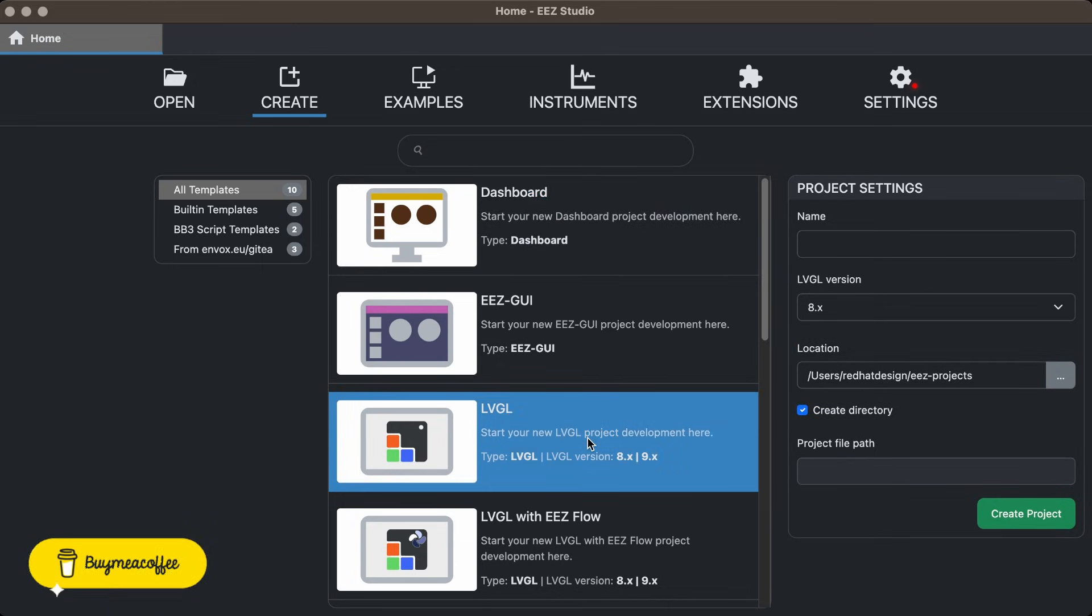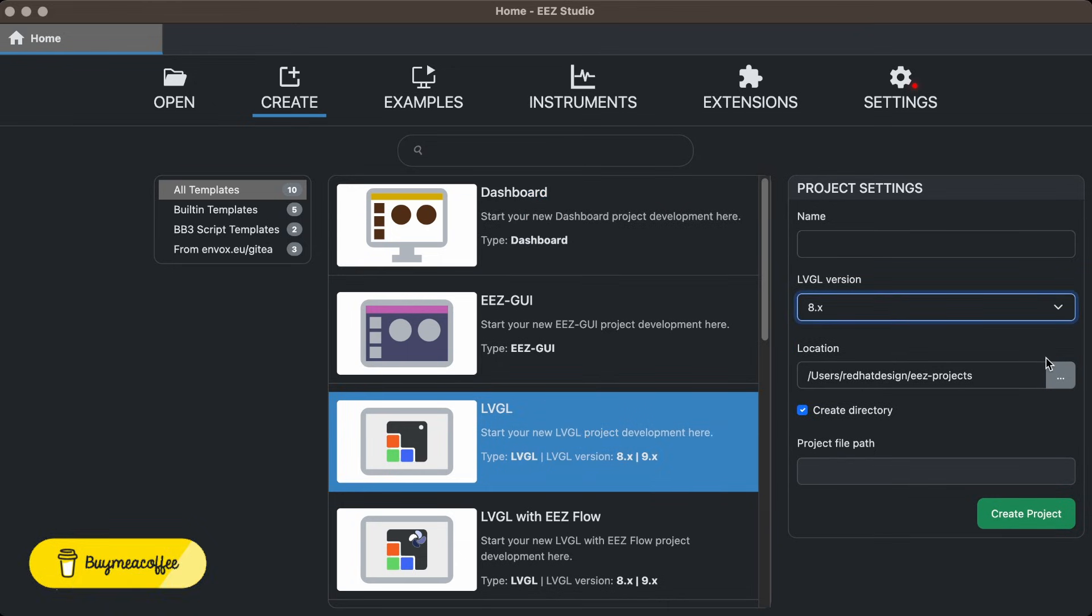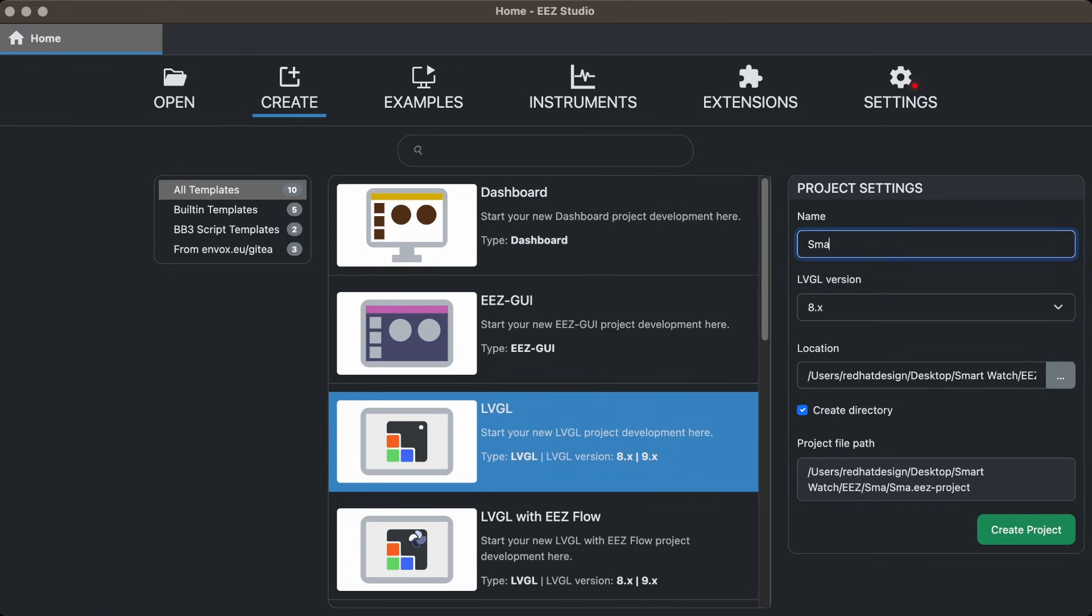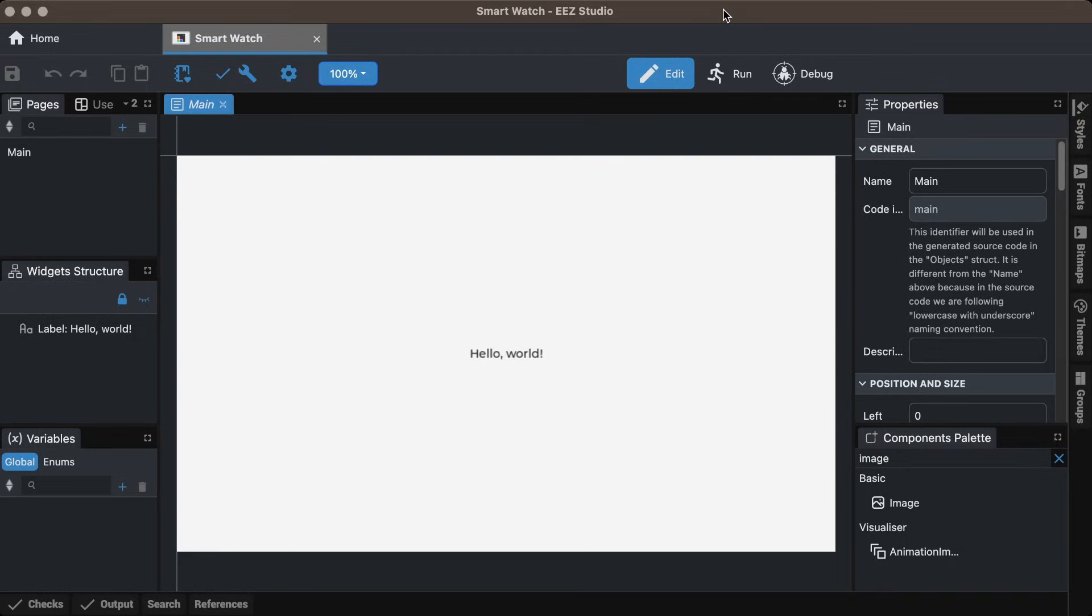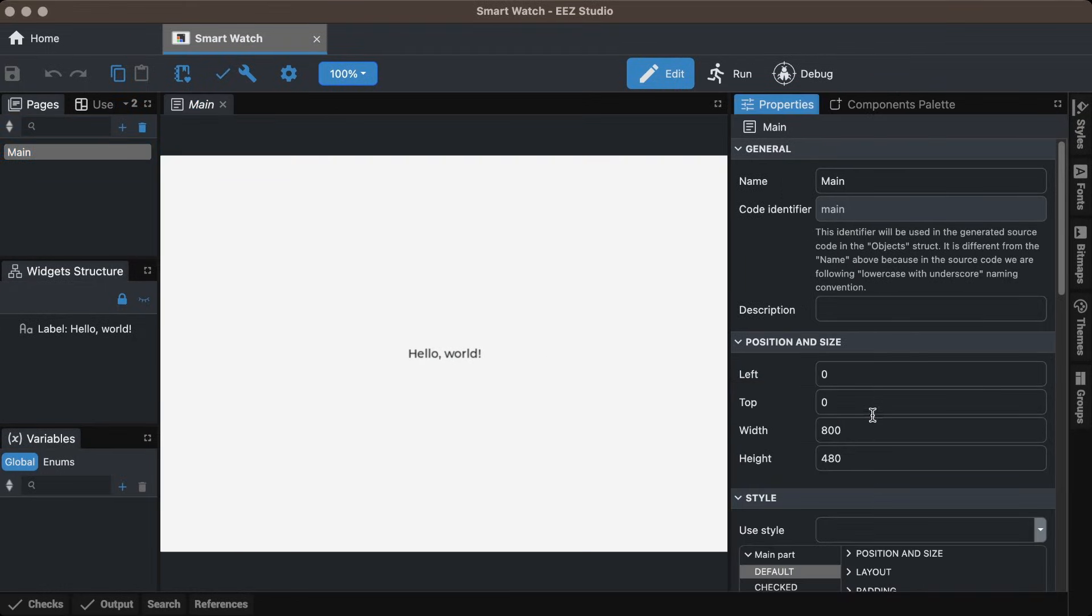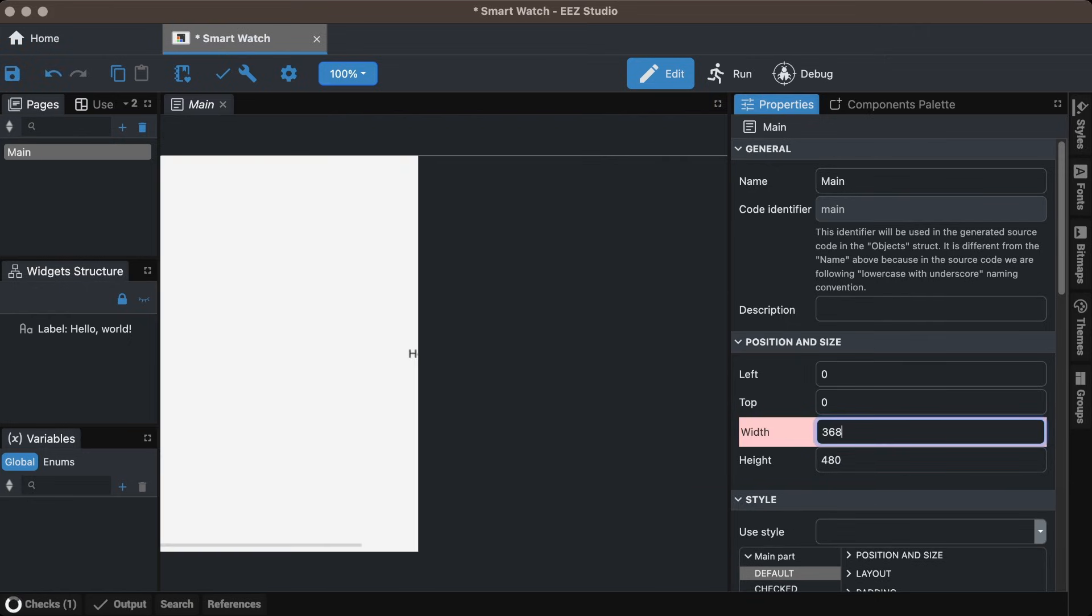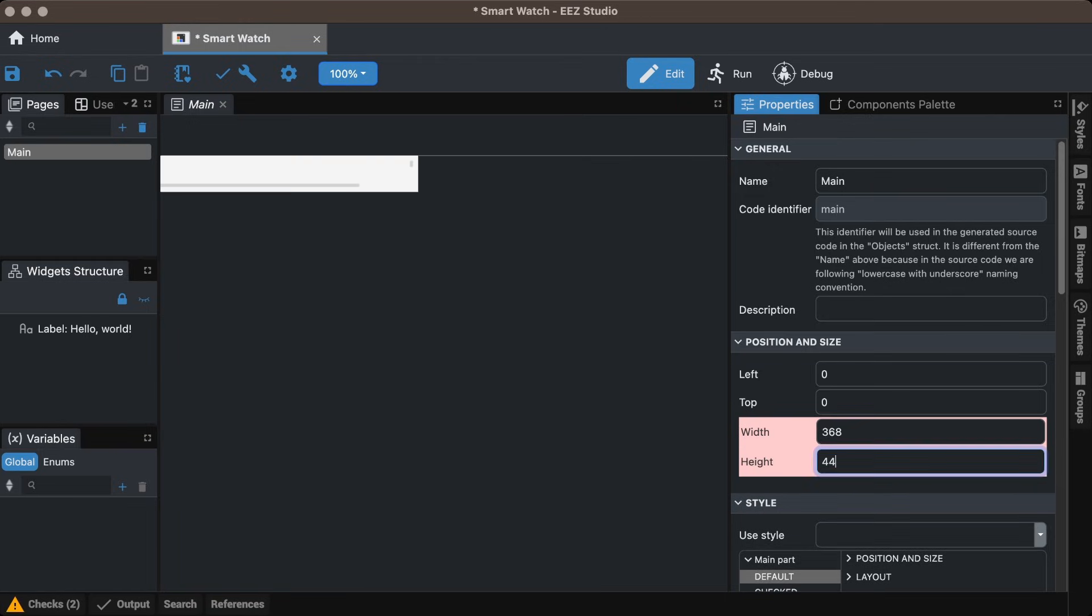Open EZ Studio, select the ALVGL project, choose the LVGL version, set the name and location, and create the project. Select the screen in the page tab and set the width and height. For the WaveShare 1.8 inch screen, it's 368 by 448.